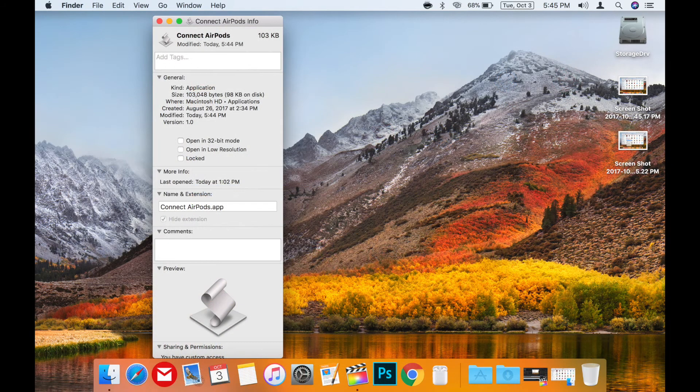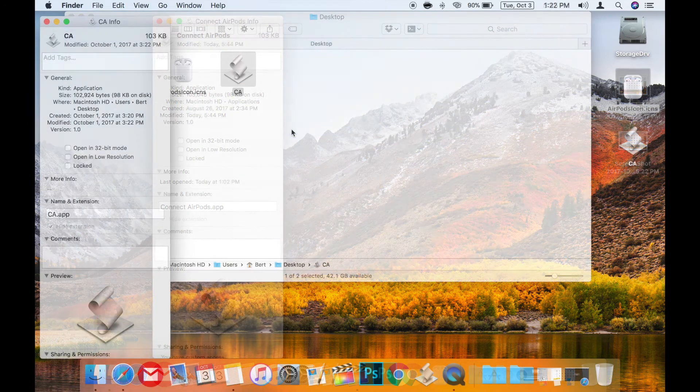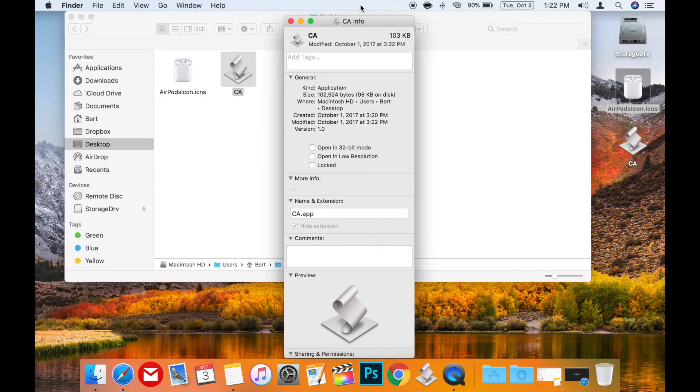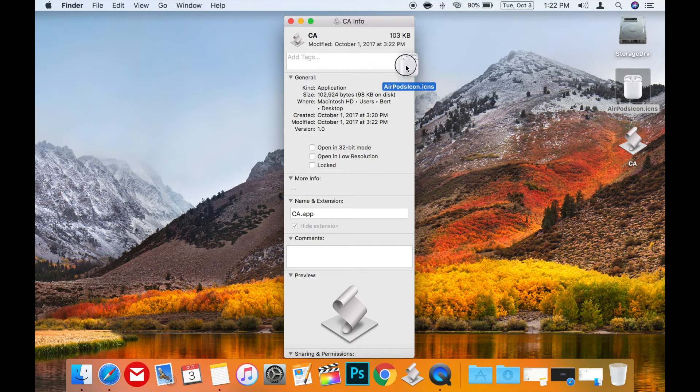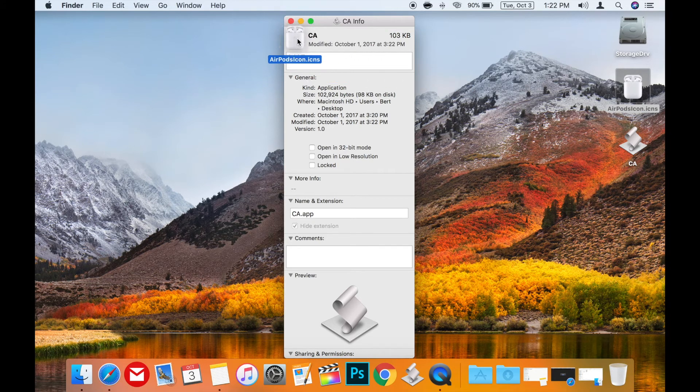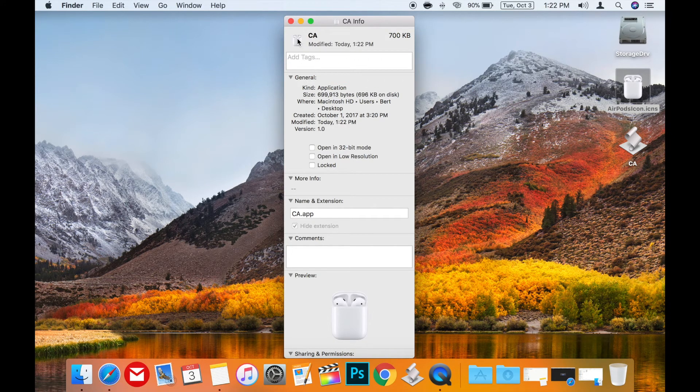Now we just need to drag the AirPods icon dot ICNS file over the app's icon in the info window to change the icon and boom, you're done.